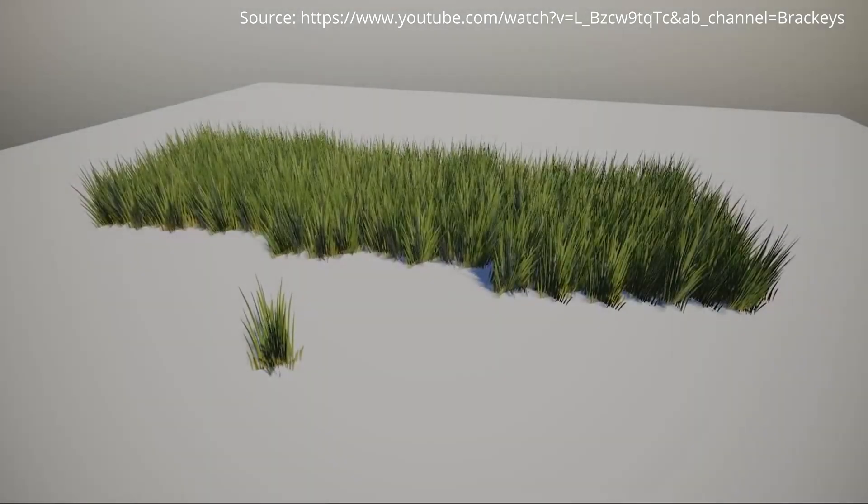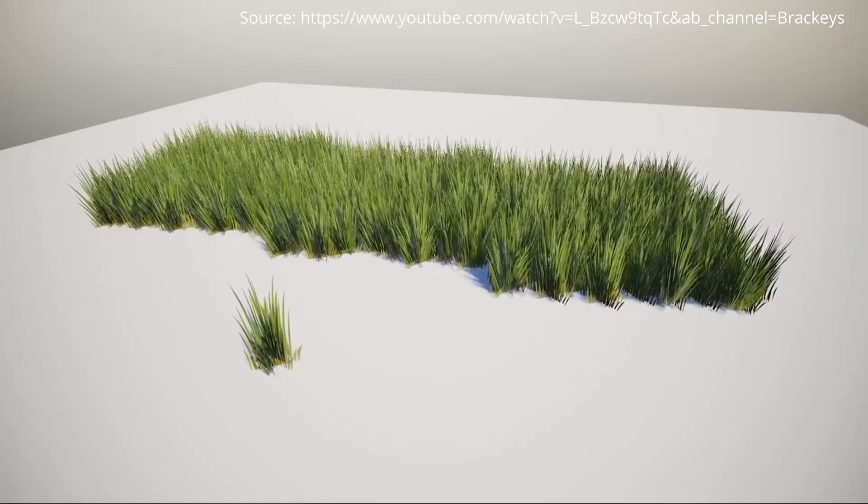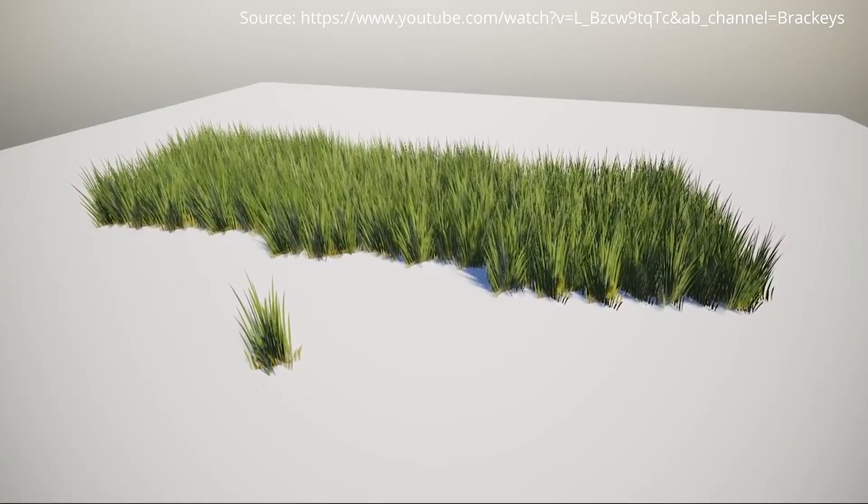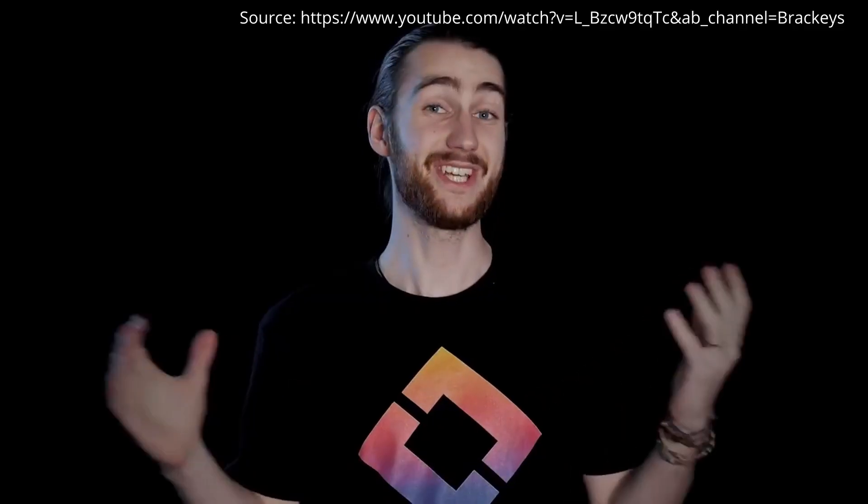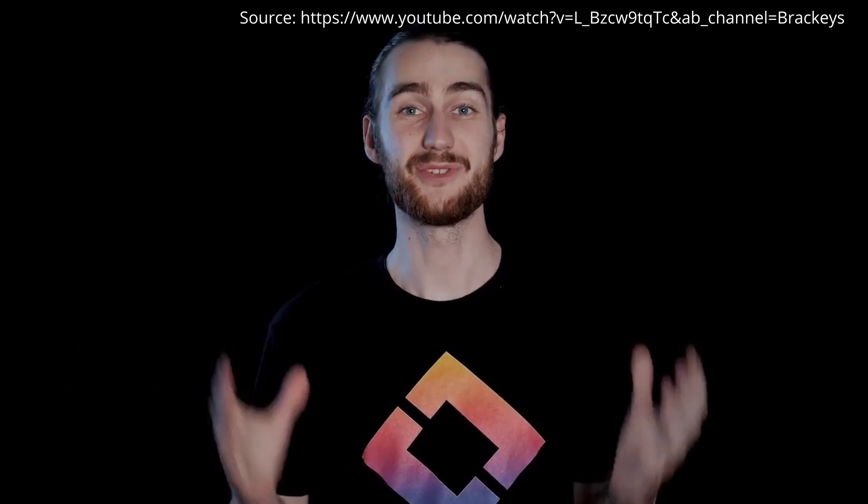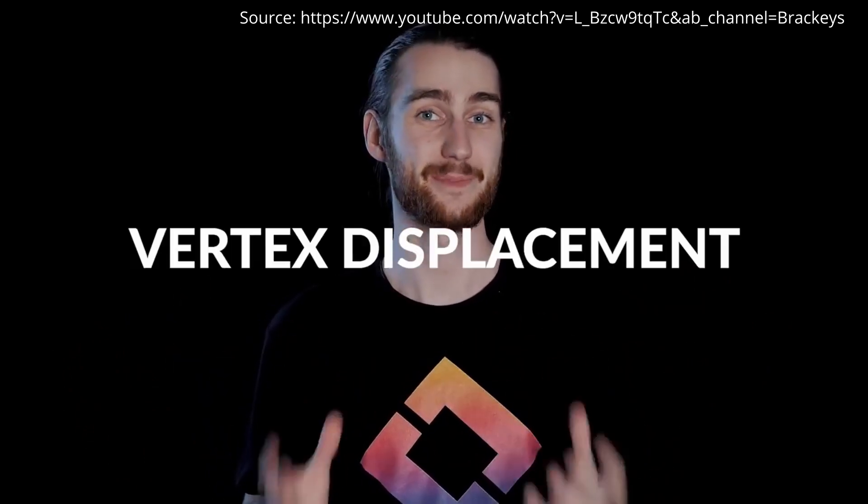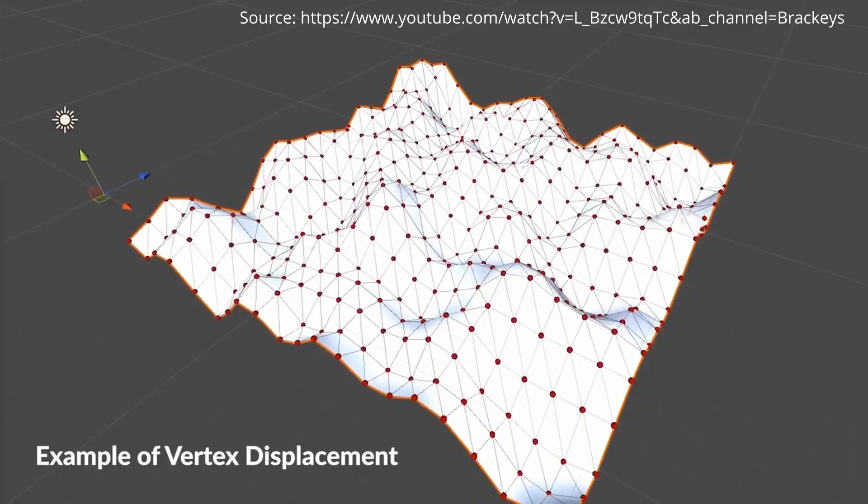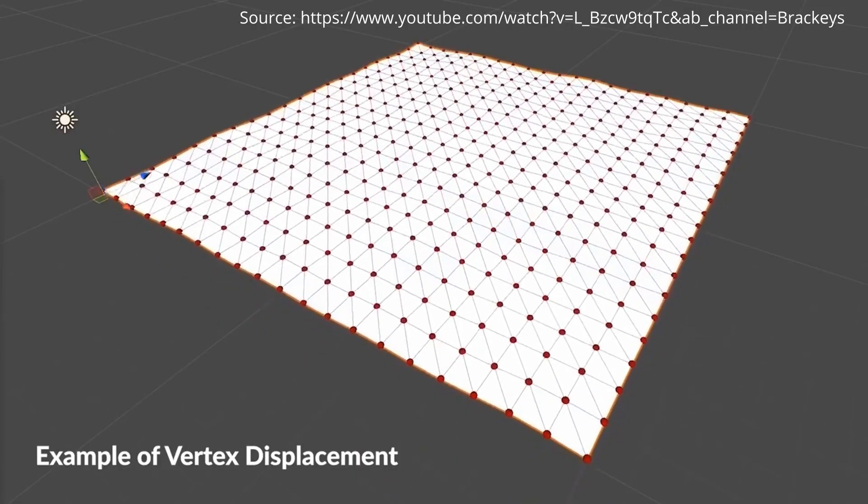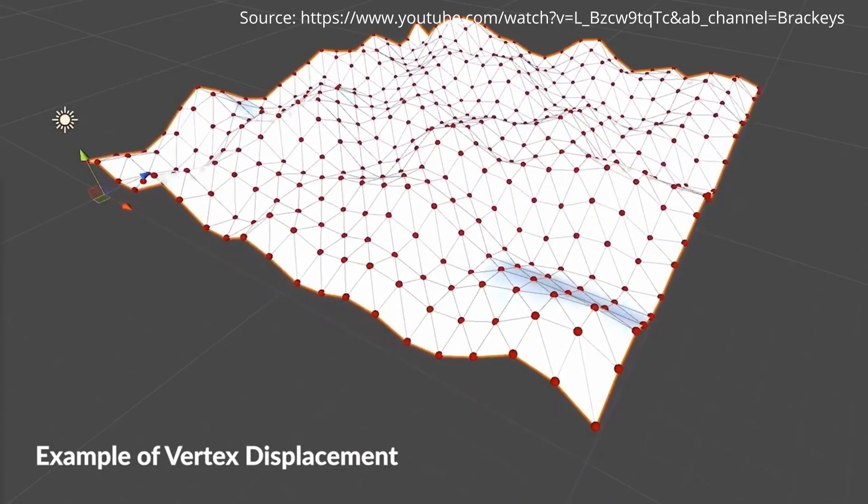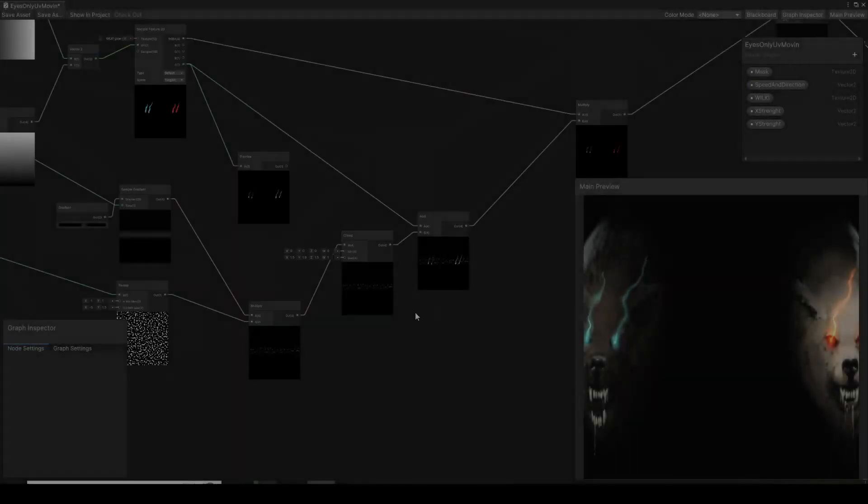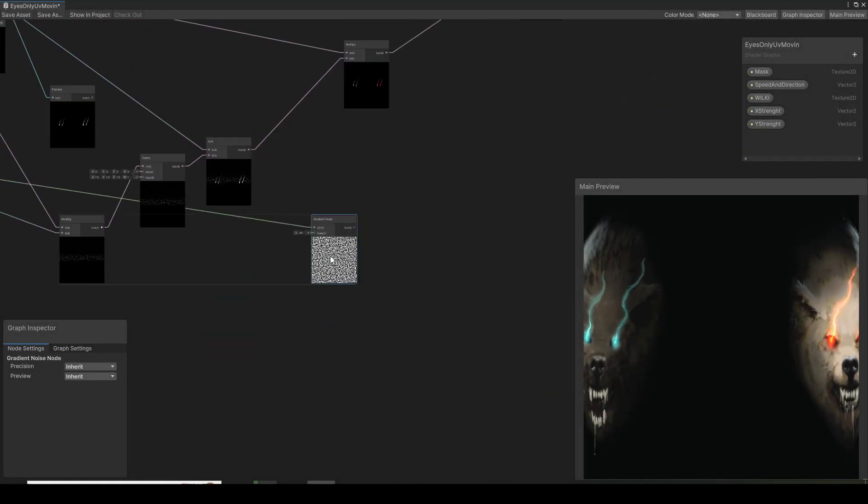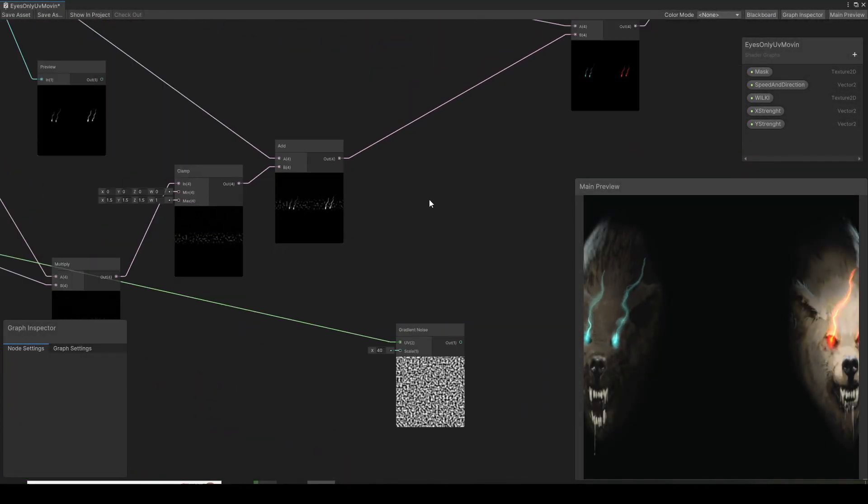If you have ever done anything inside of Unity, for sure you recall this guy which was called Brachis. He had tons of videos about every aspect of Unity, from programming to shaders, to graphics, to composing a team for a game jam.